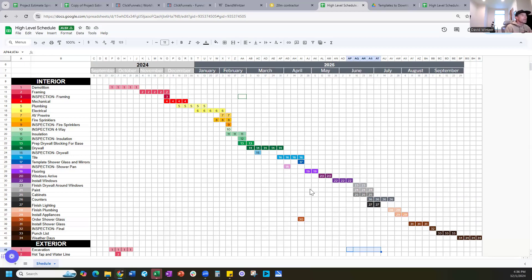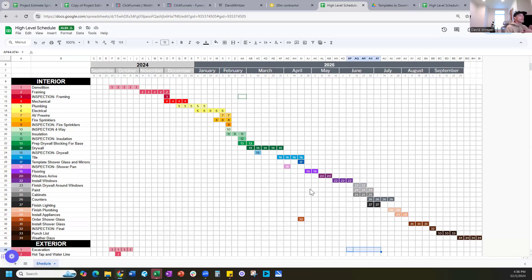If you tell your superintendent or project manager this needs to be done in 12 months and they agreed, you track every single month: are we still hitting 12 months? It's also a way to assess performance — if over the past six projects someone has delivered every one of them four months late, that's 30% over the estimated schedule. Compare that to someone who consistently comes in one month under. That historical data tells you a lot about your team.